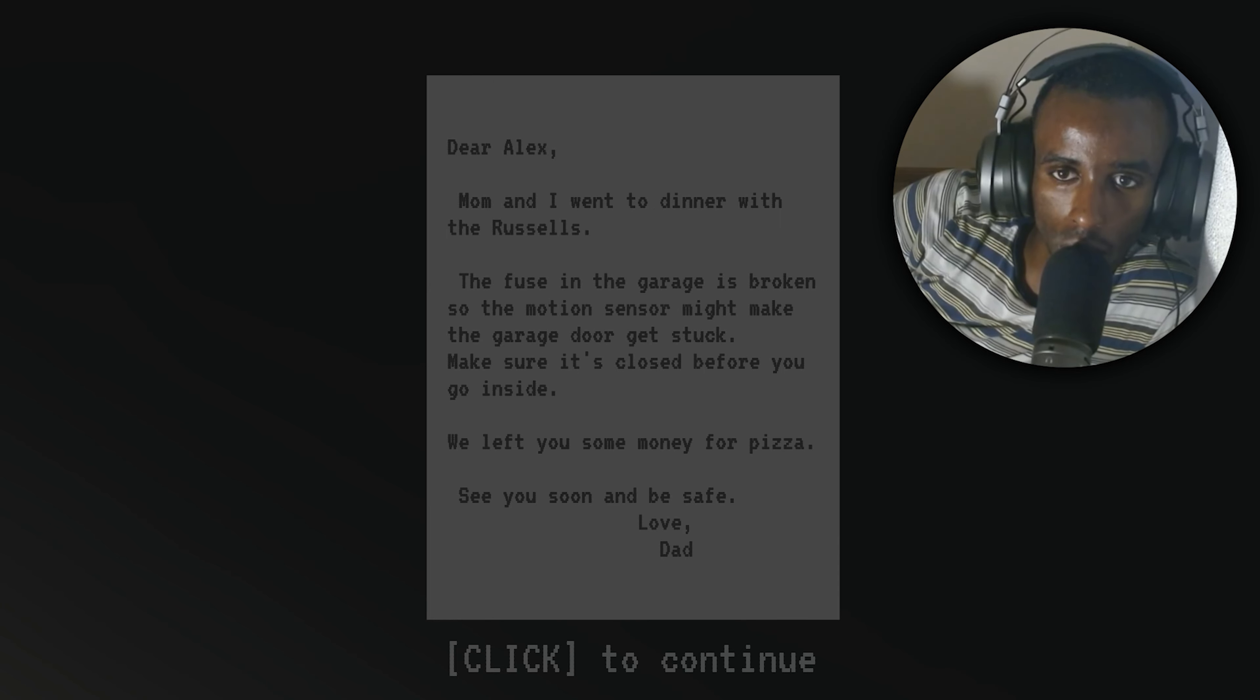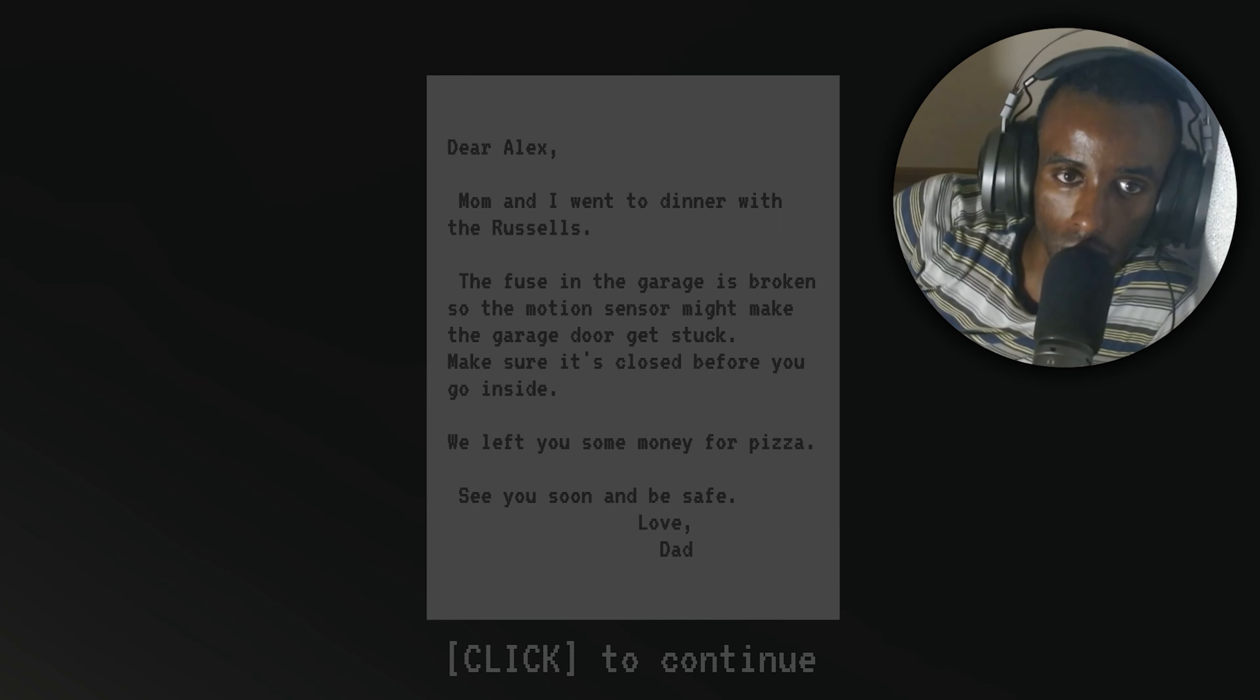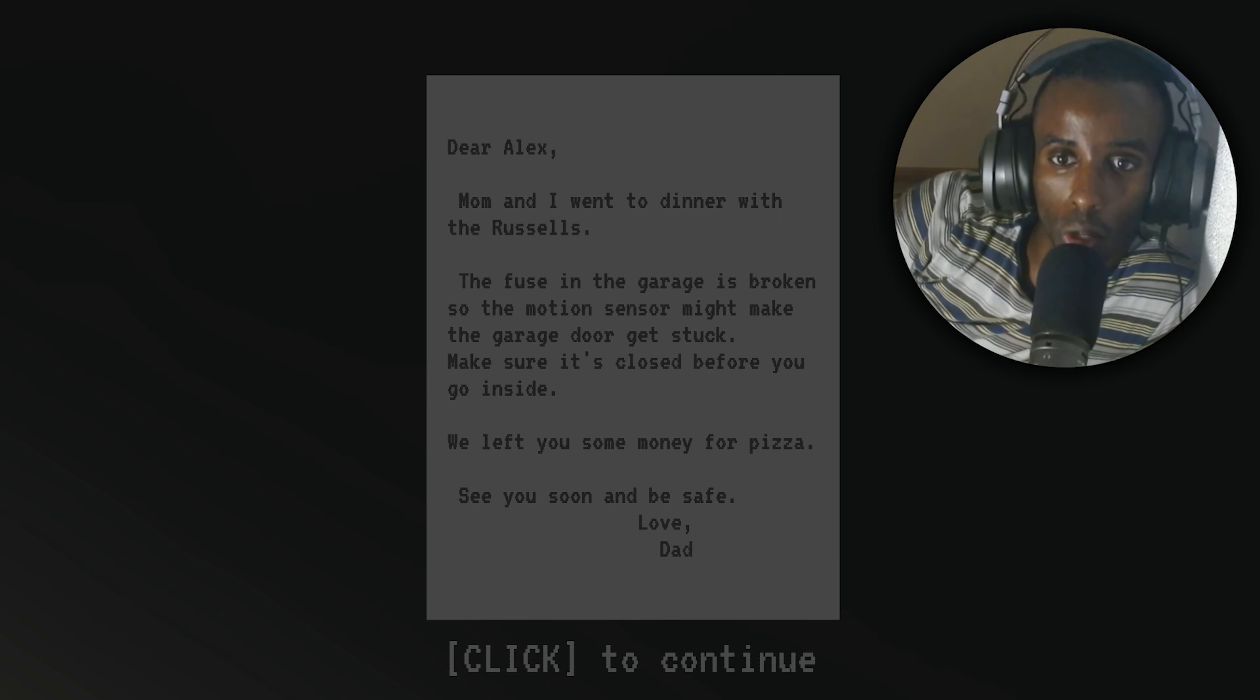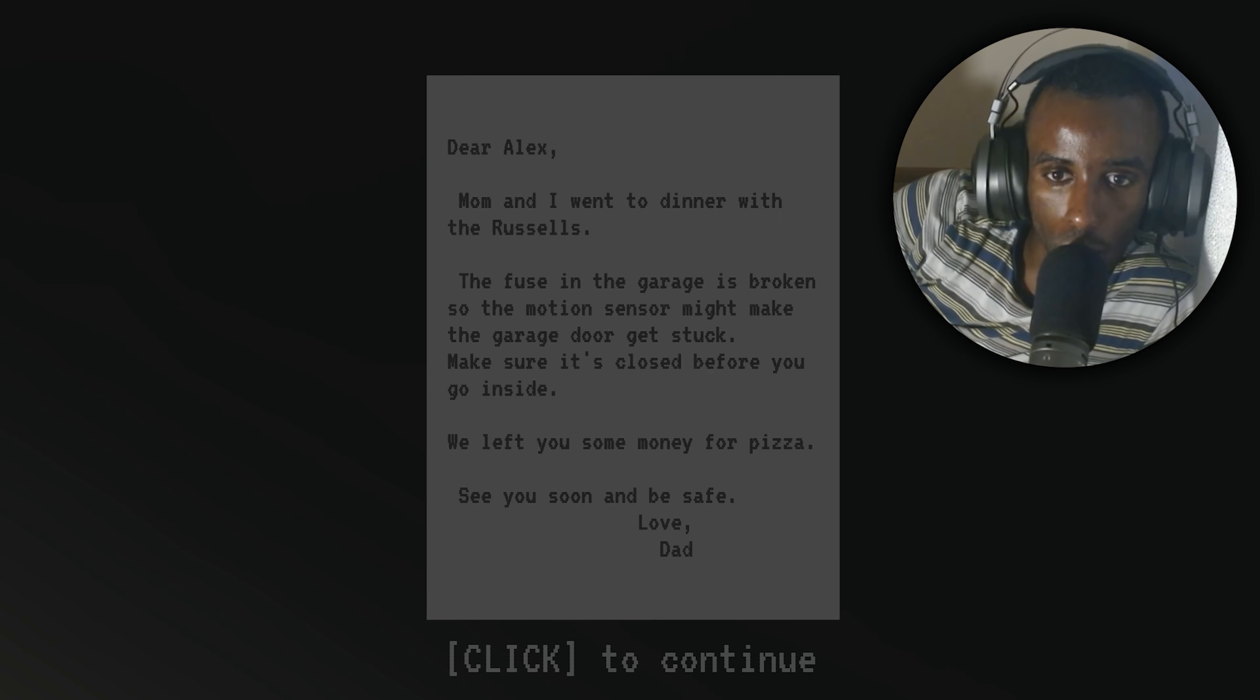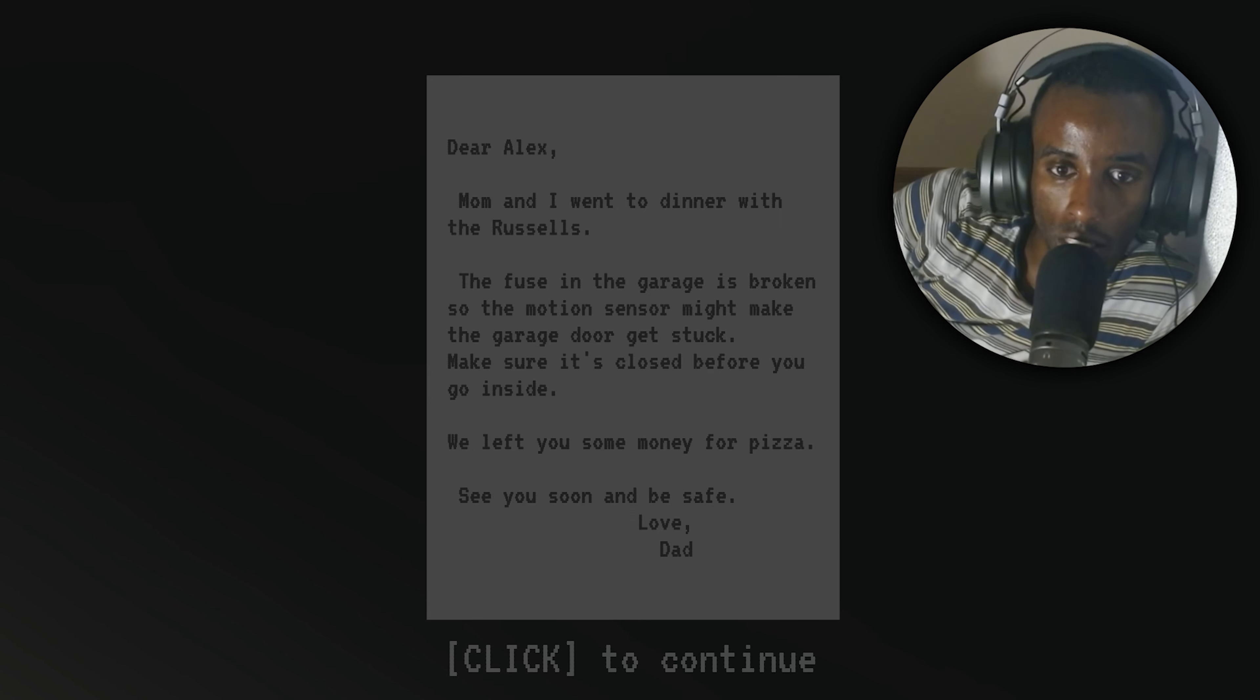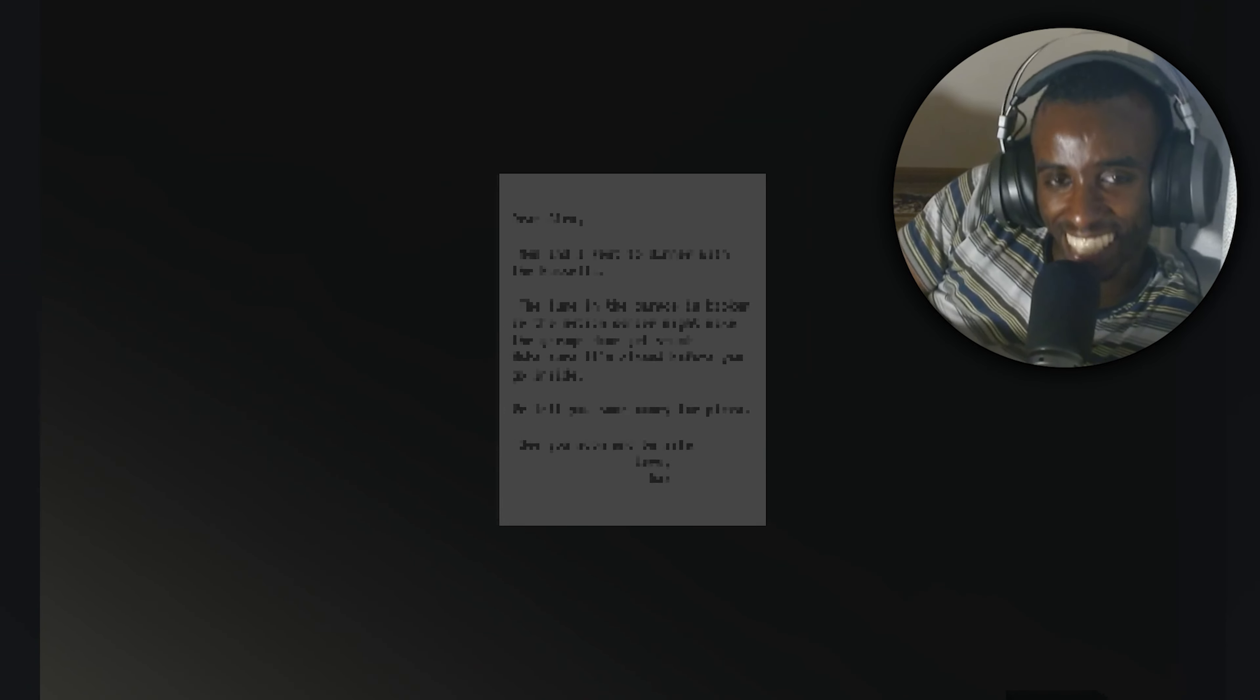The fuse in the garage is broken, so the motion sensor might make the garage door get stuck. Make sure it's closed before you go inside. We left you some money for pizza. See you soon and be safe. Love, Mom.' Okay, okay.